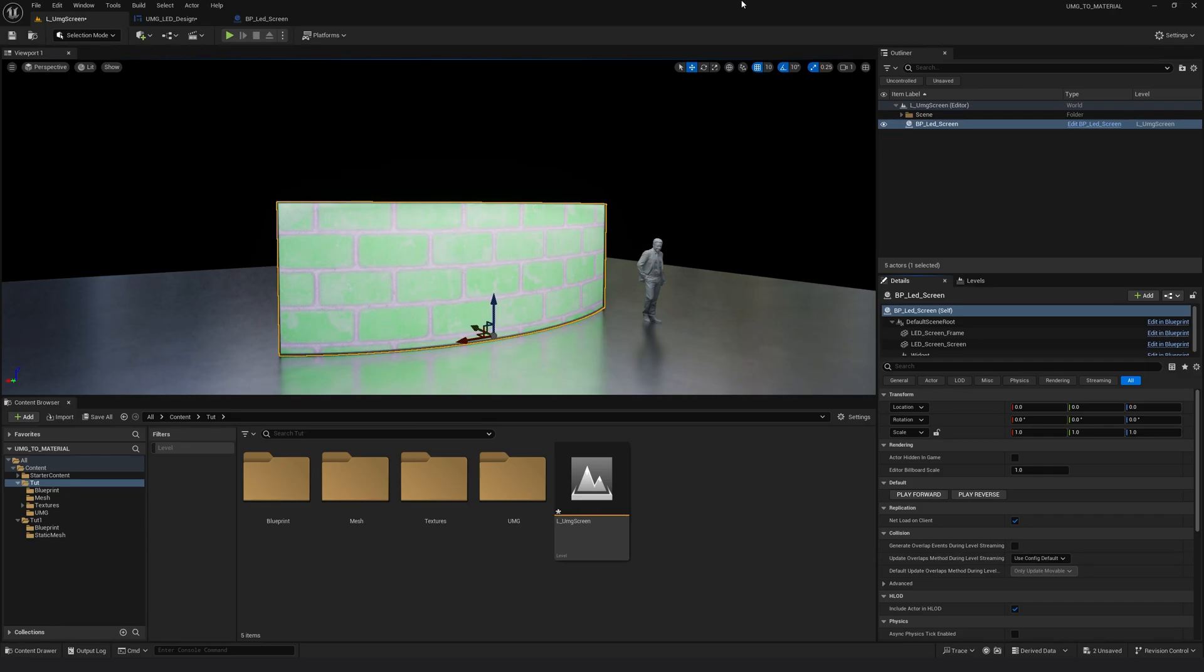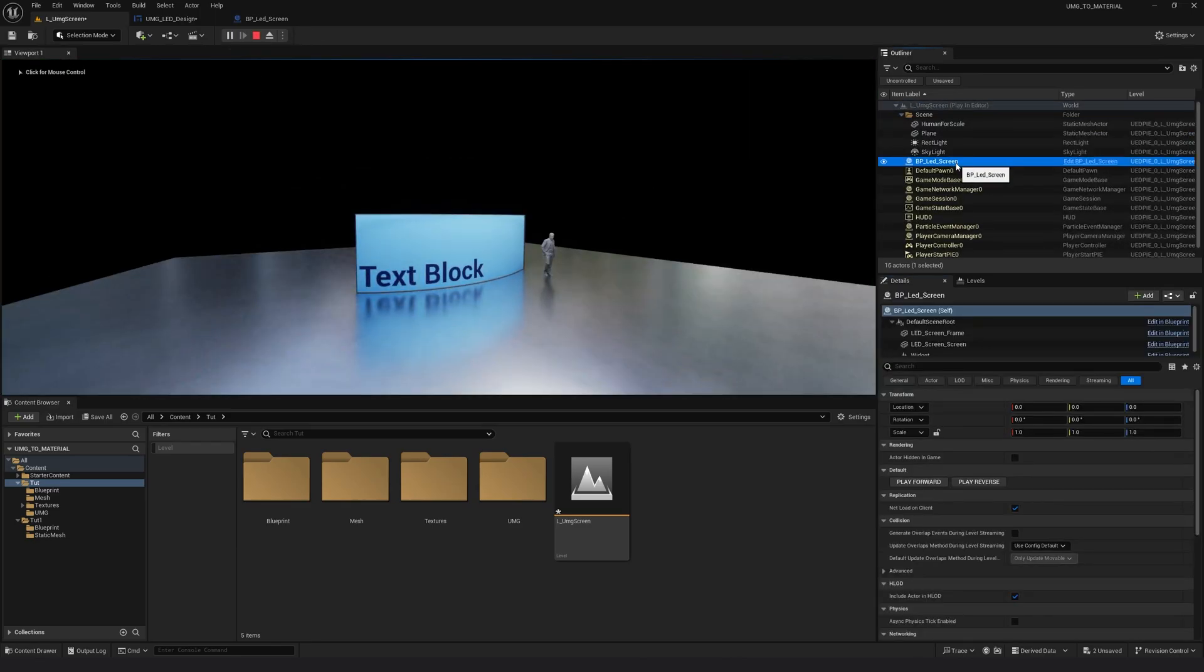we are going to continue from the point where we left off. So in the previous one, what we did was we added the animation control to our blueprint, which was like this.